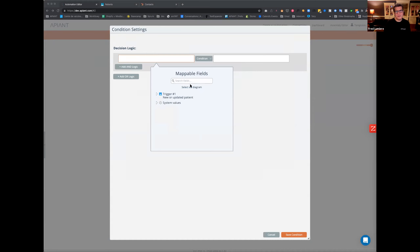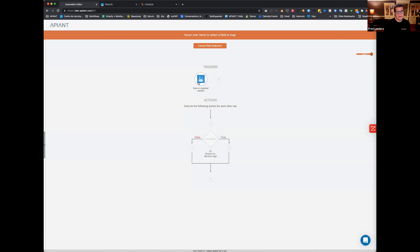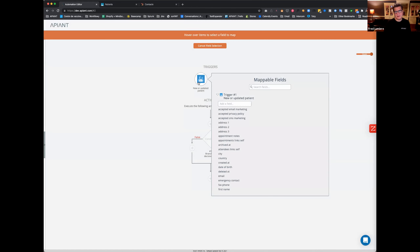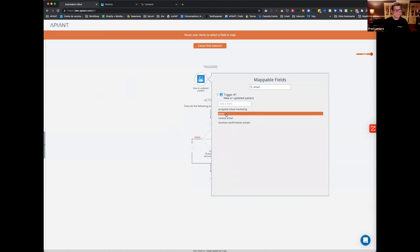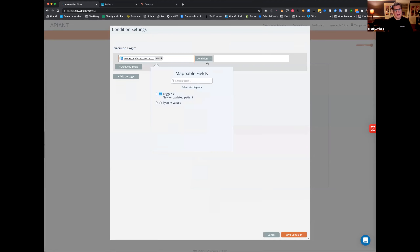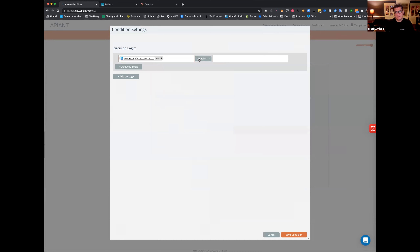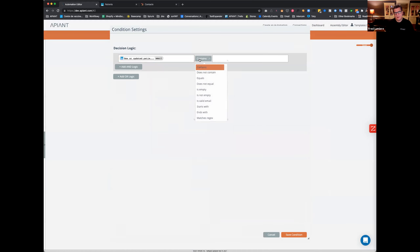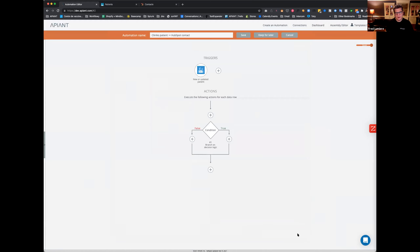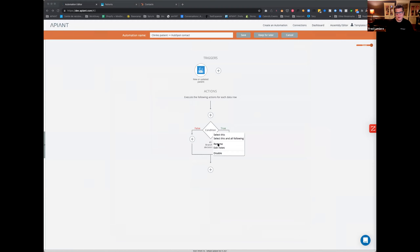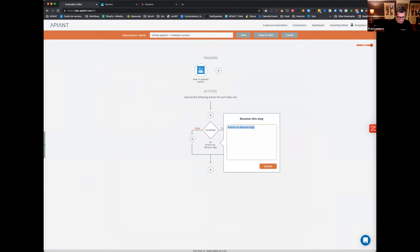Here I'm going to check: does the patient have an email? I'll choose the email field, and if the email is empty, I go to the right. If the email is not empty, I go to the left. So the true condition is 'no email.'